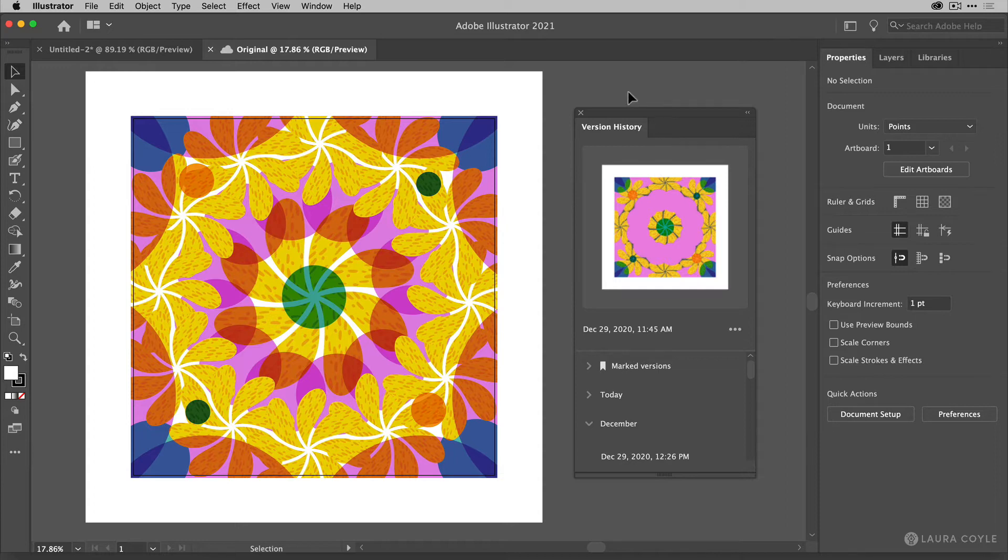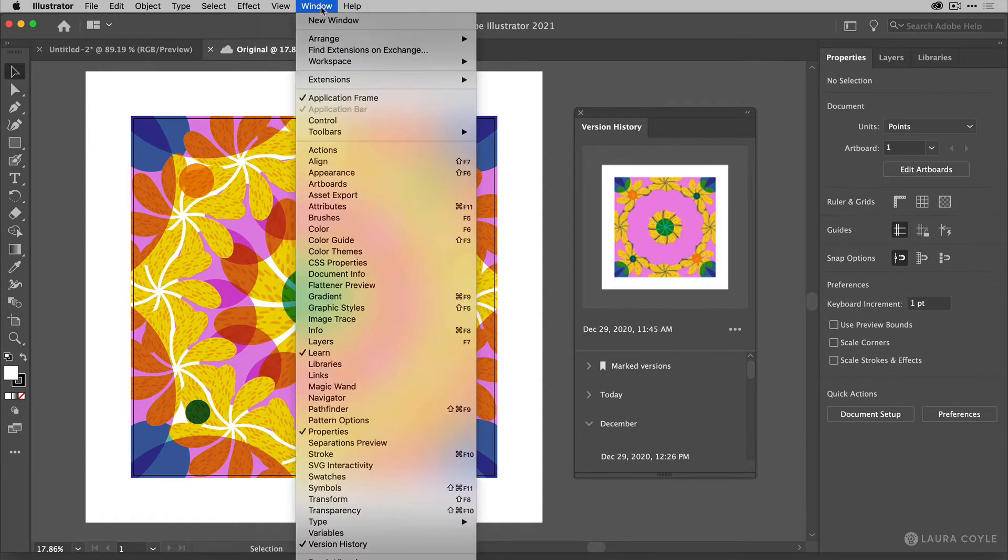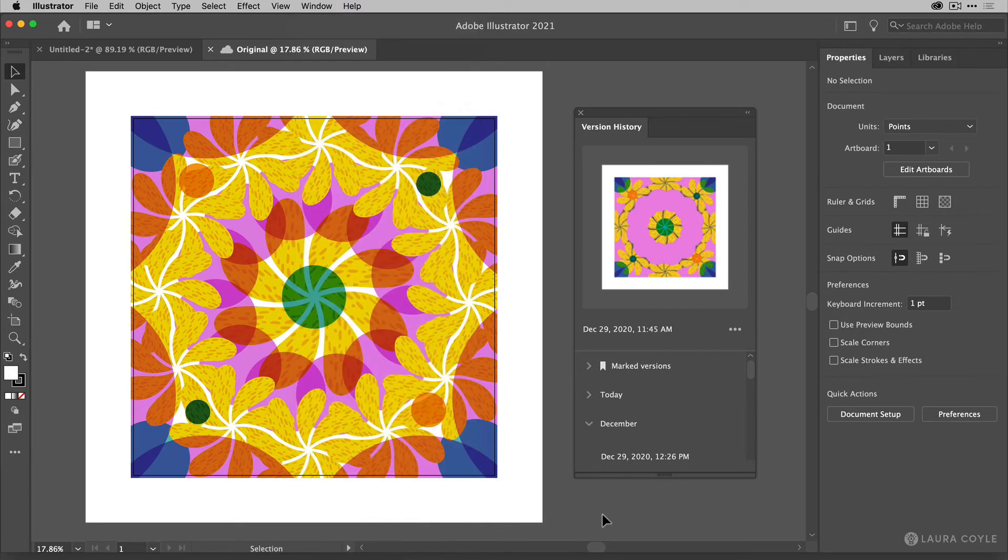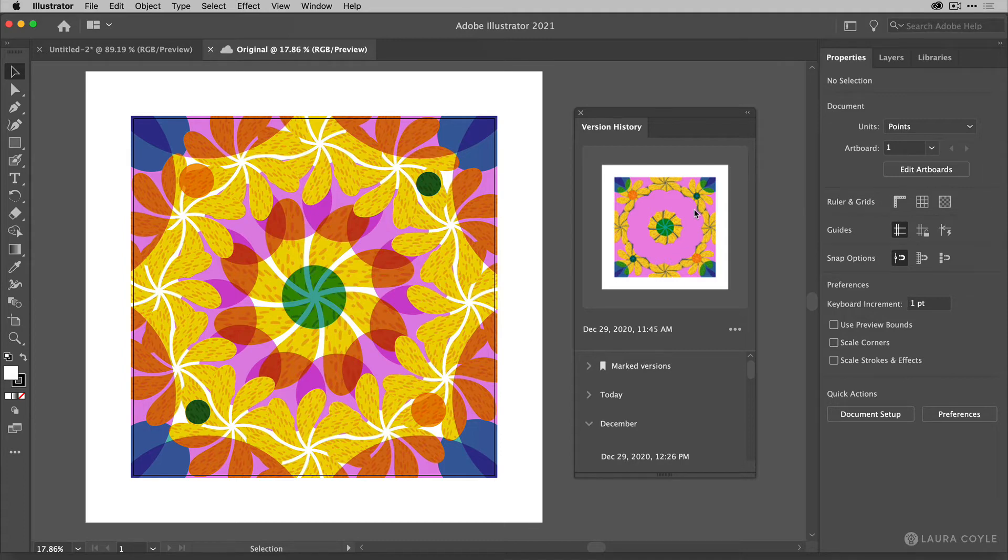Well, where do we get that? It's in the window menu all the way down at the bottom here, version history. And when you open this panel, you can see the version history for the file that you're working on.